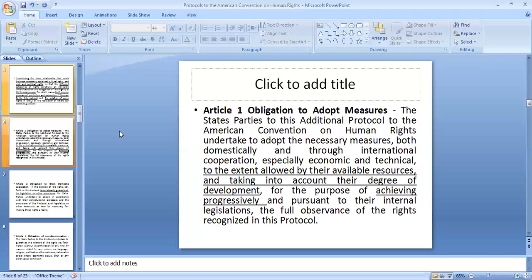Article 1 deals with obligations to adopt measures. Where rights under the protocol are not already available, the state parties will take necessary measures — including legislative and other measures — to adopt those rights, so that progressive realization of these rights is achieved.